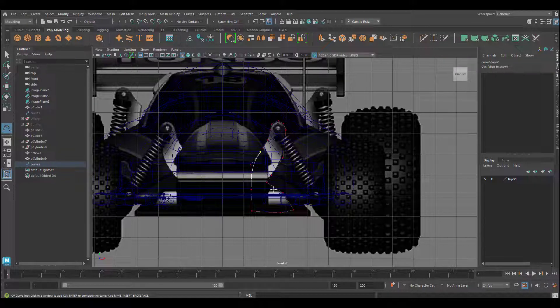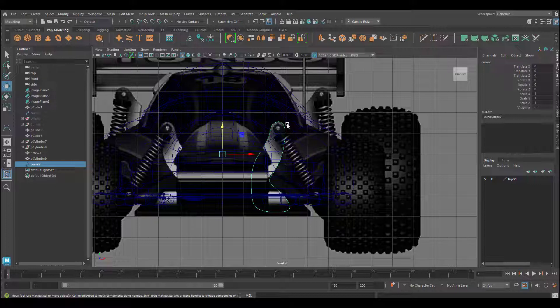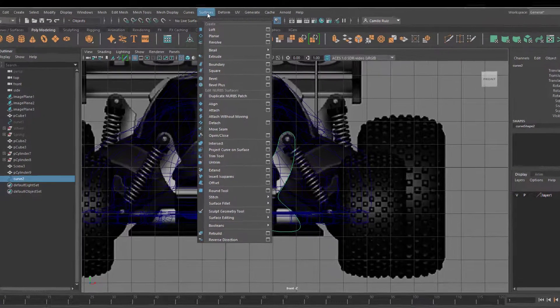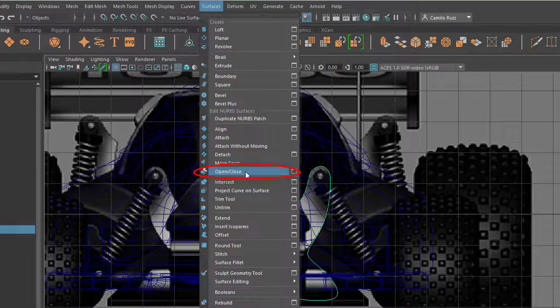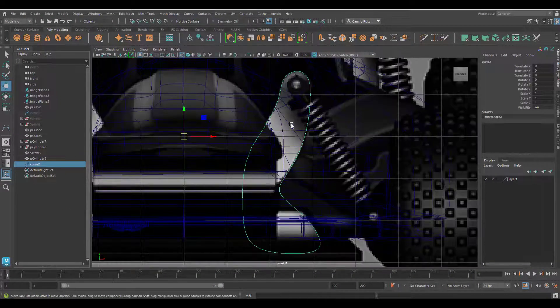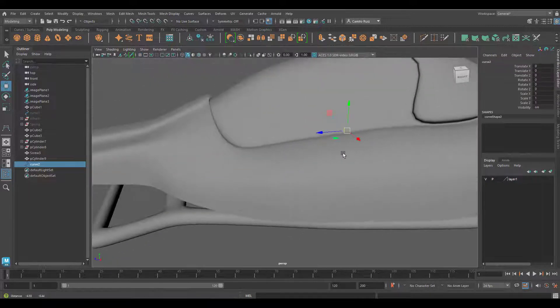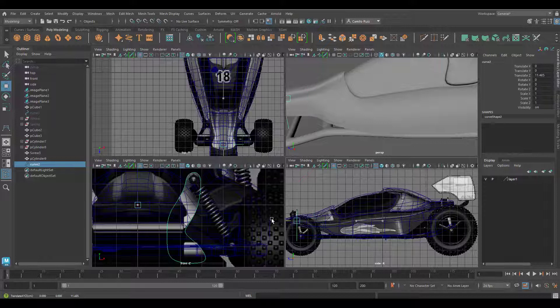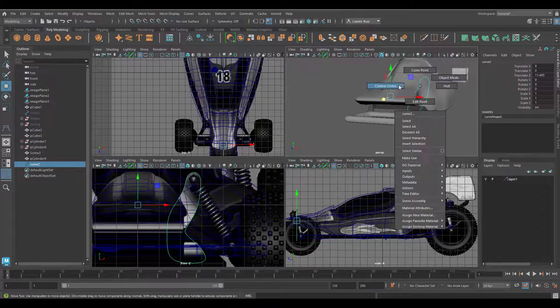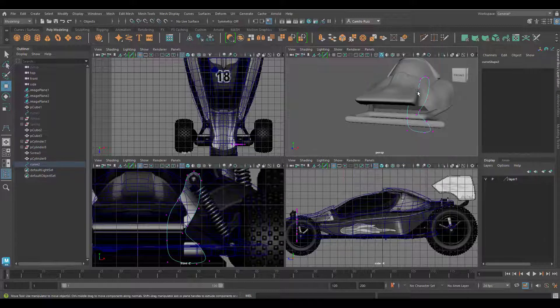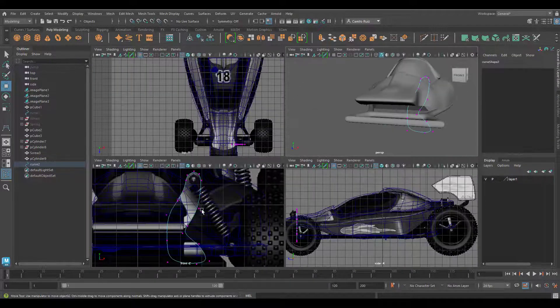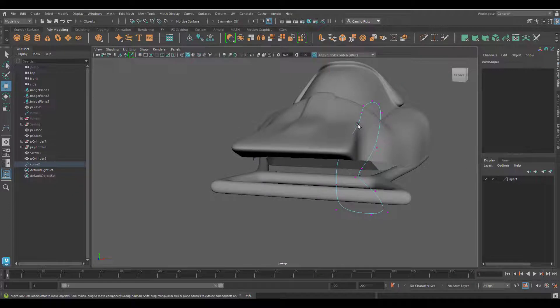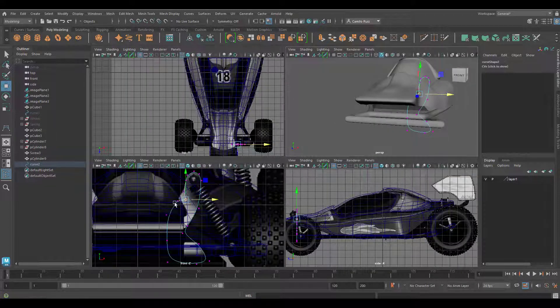Now we'll go into Surfaces, Open Close Curves. Once that worked, go into your side view and move it forward. Grabbing the control vertex, go ahead and adjust it accordingly so that it's not going through your shell.